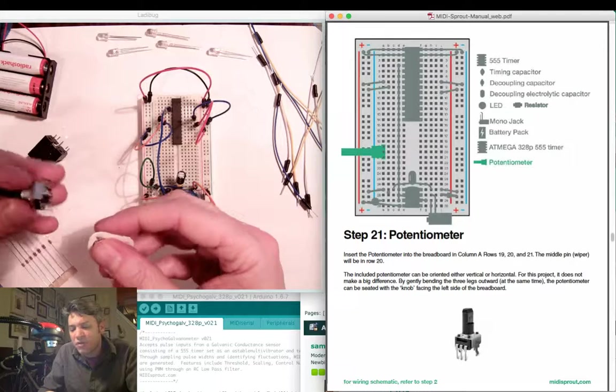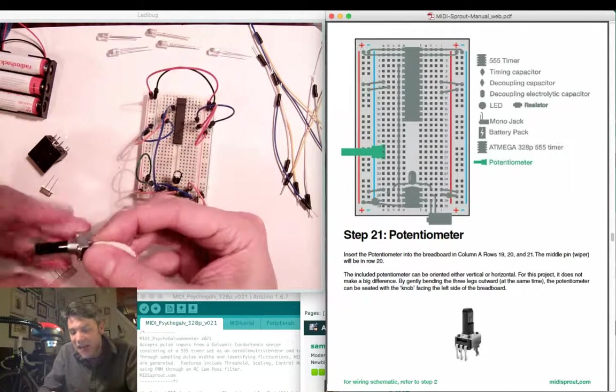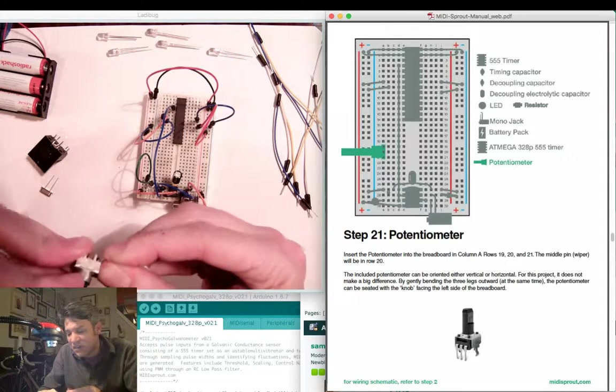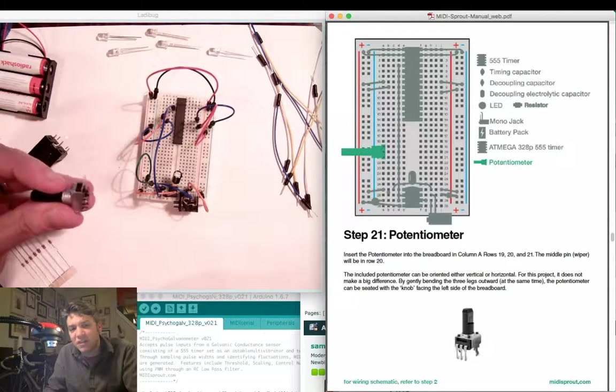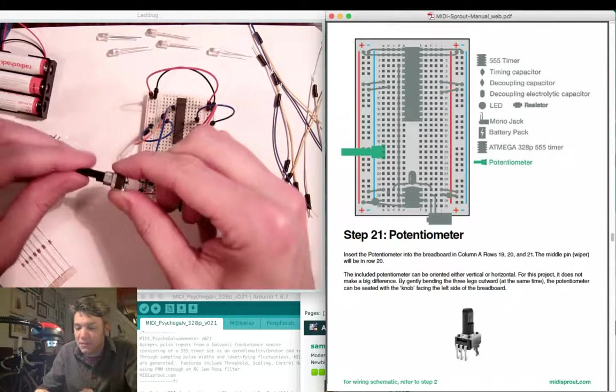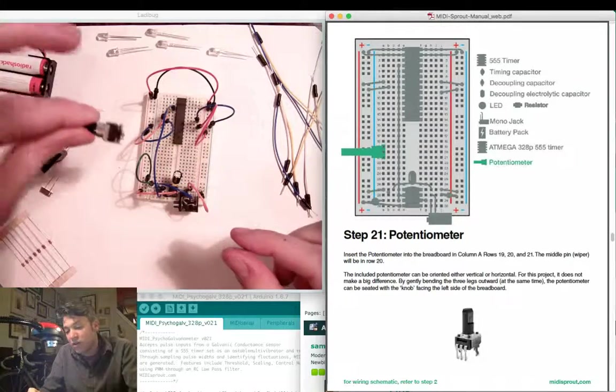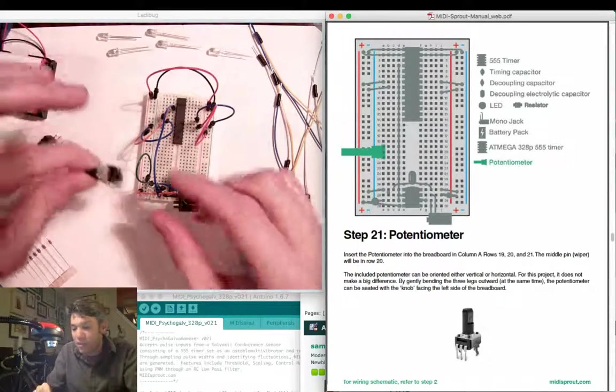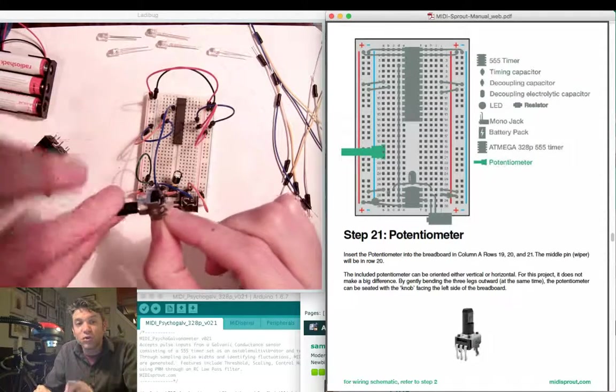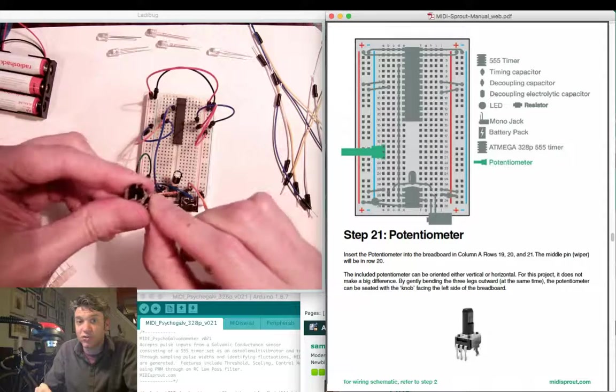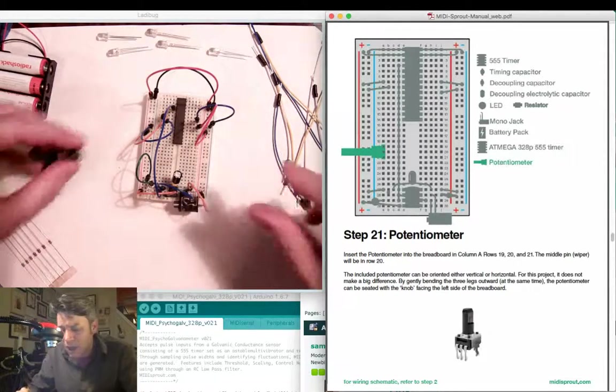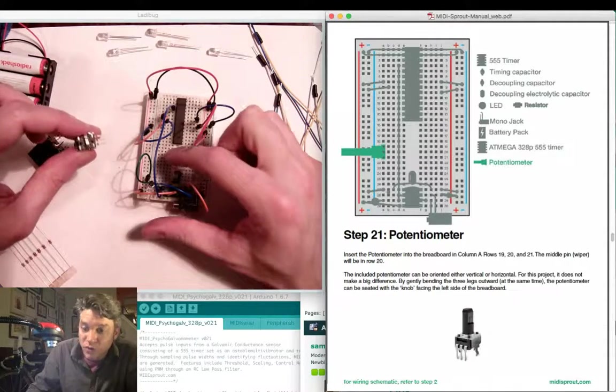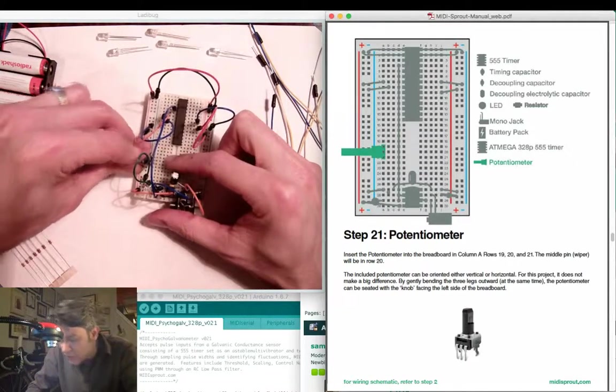With those tabs bent down, I can then try and bend out the pins so they stick out horizontally. This allows me to stick the potentiometer vertically into the breadboard. It makes it easier to stick into the breadboard as well as control the different values. This potentiometer is going to be our threshold control for the MIDI sprout. I'm going to insert this into column A, rows 19, 20, and 21.